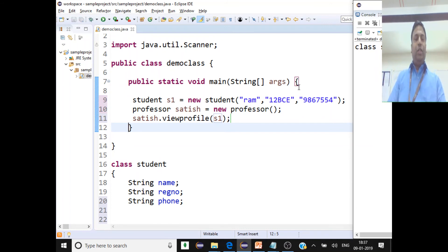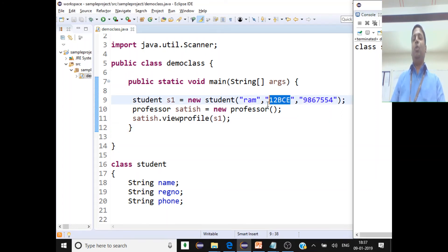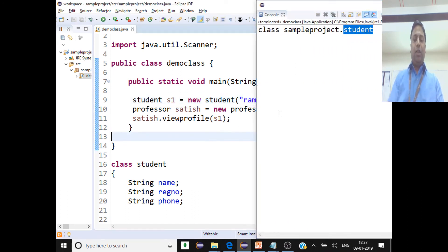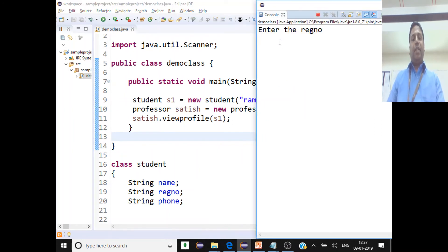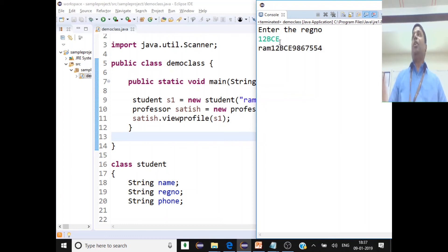Now let's execute this. The student is Ram with registration number 12BCE. The professor enters '12BCE' when prompted to enter the registration number. After pressing Enter, we can see the student's profile data is displayed successfully.